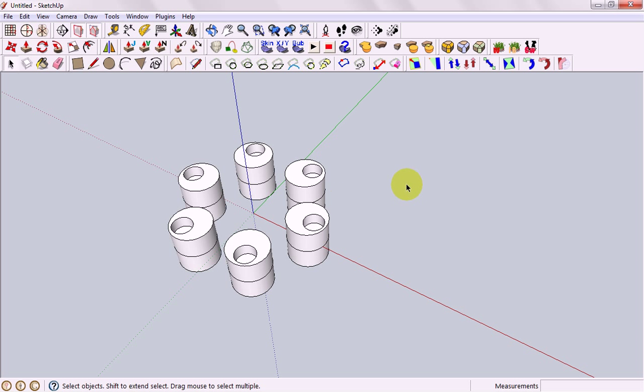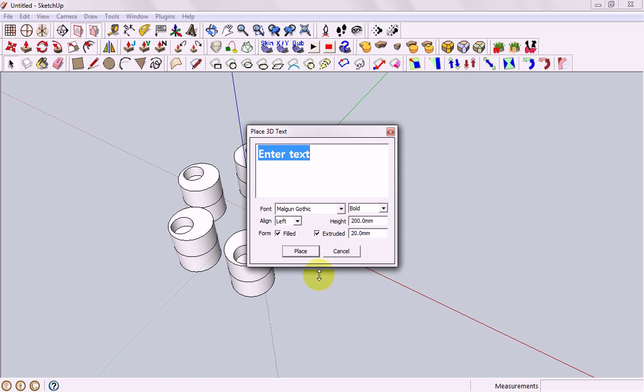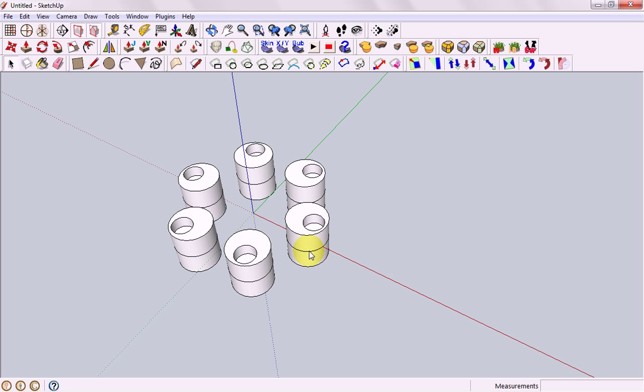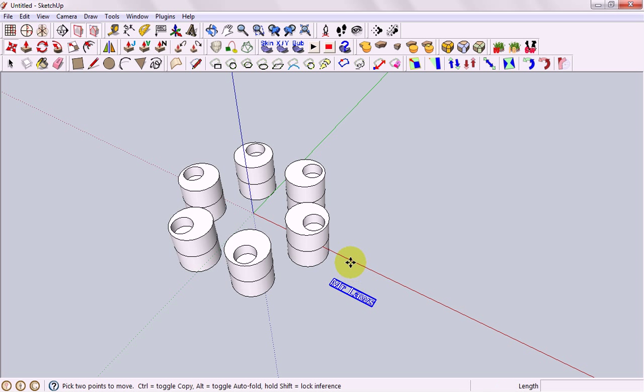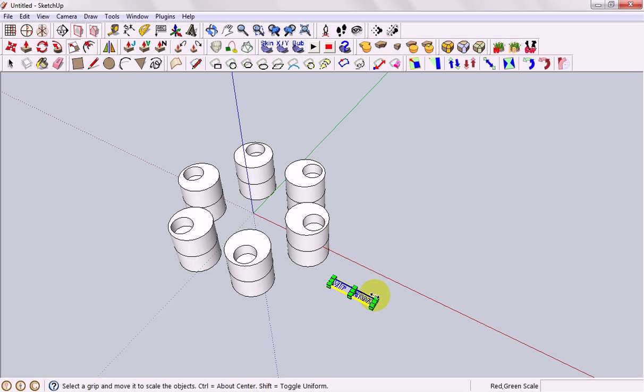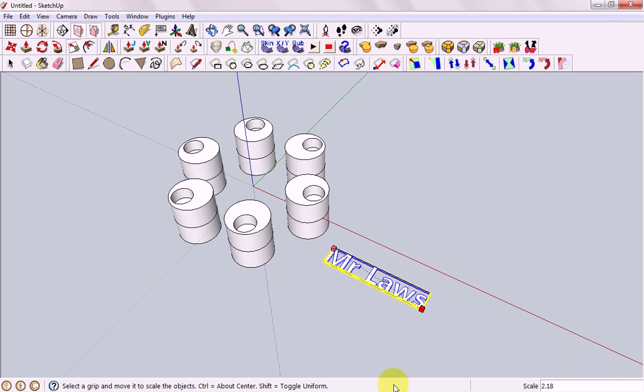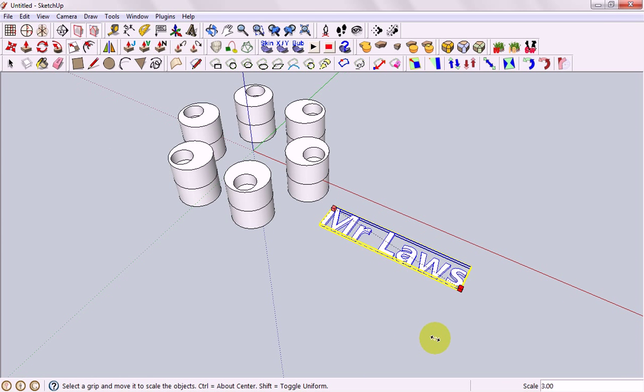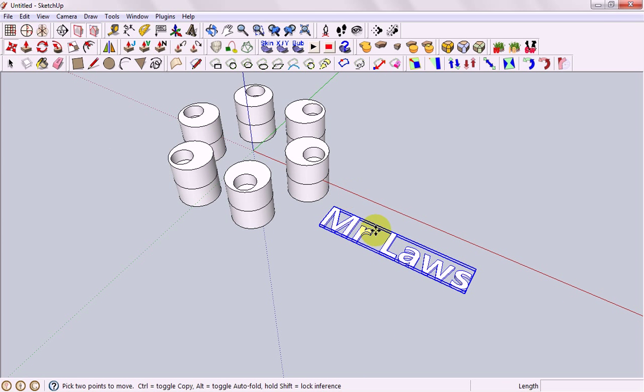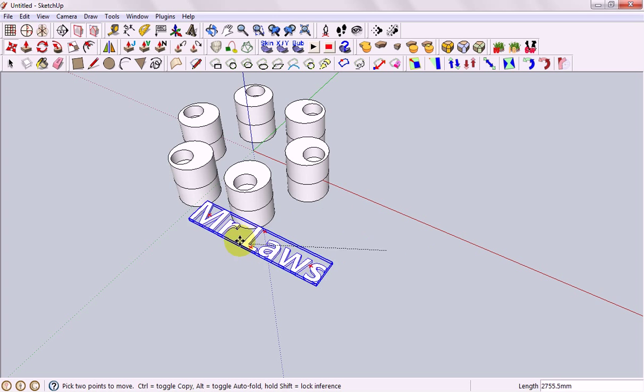Last thing I'd like you to do to finish off this exercise is to put your name in it once again with 3D text somewhere where it's visible. Since you know how to now you might even like to change the size and the positioning of it.